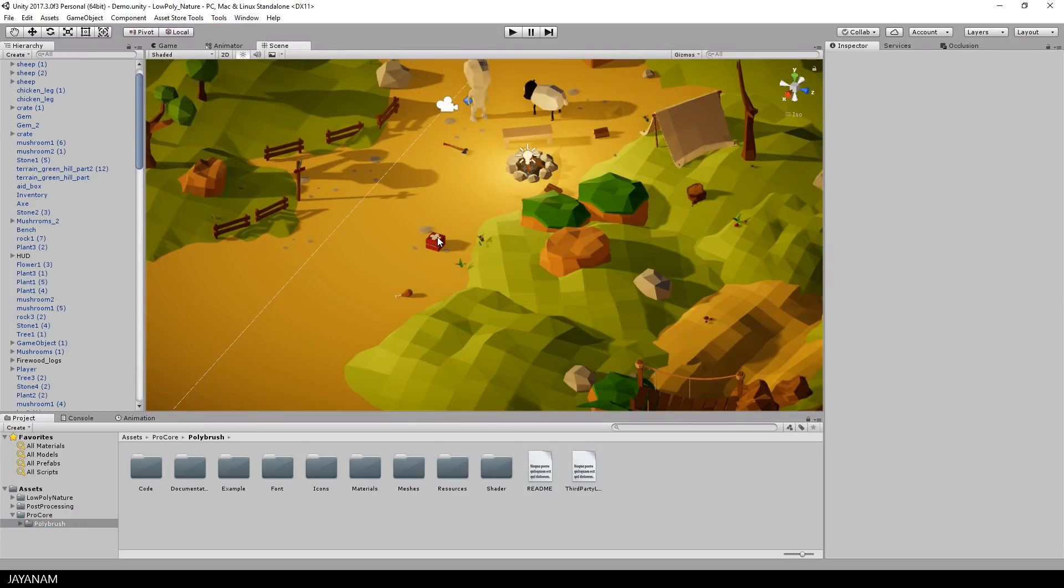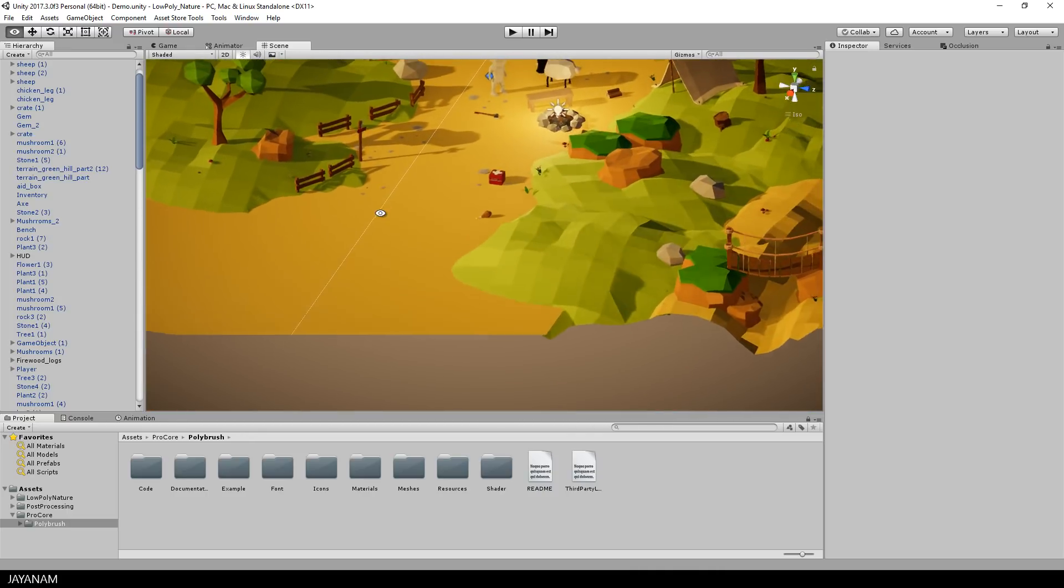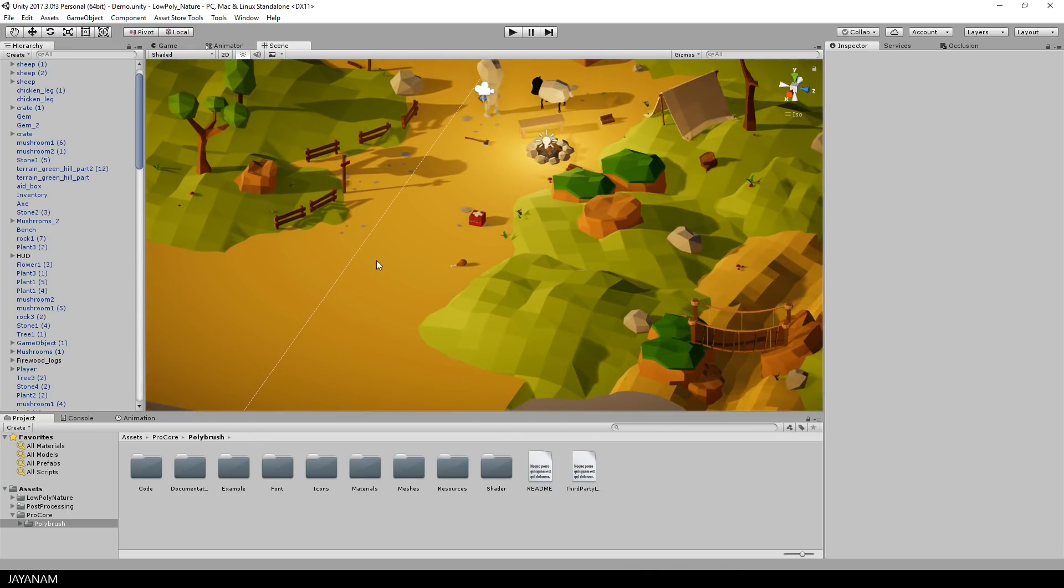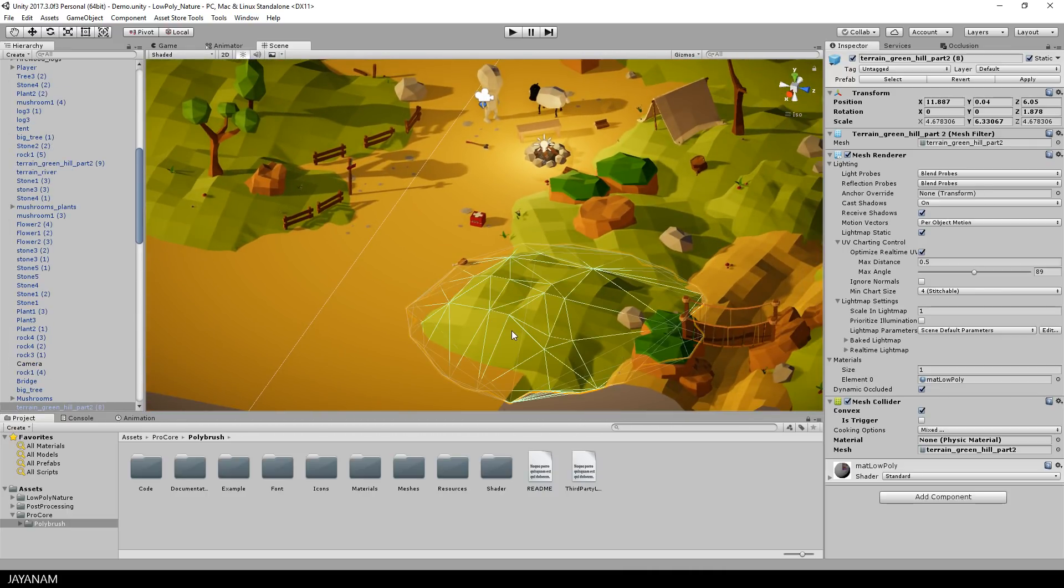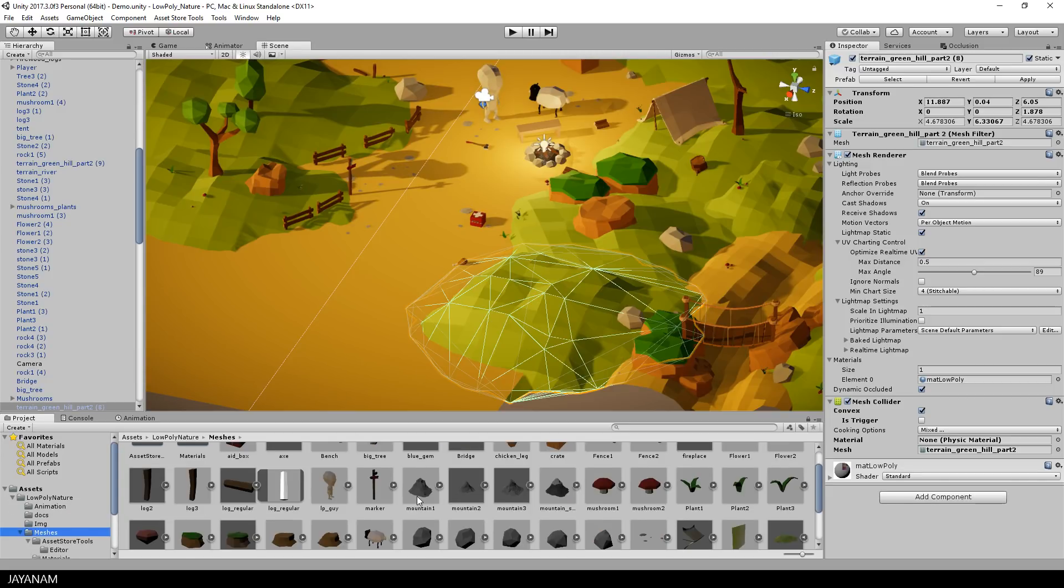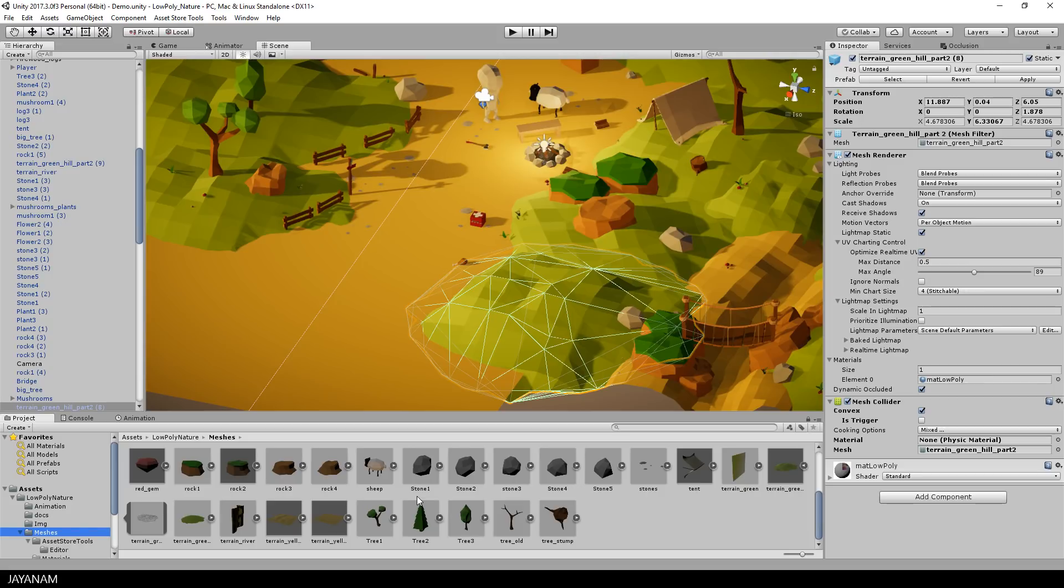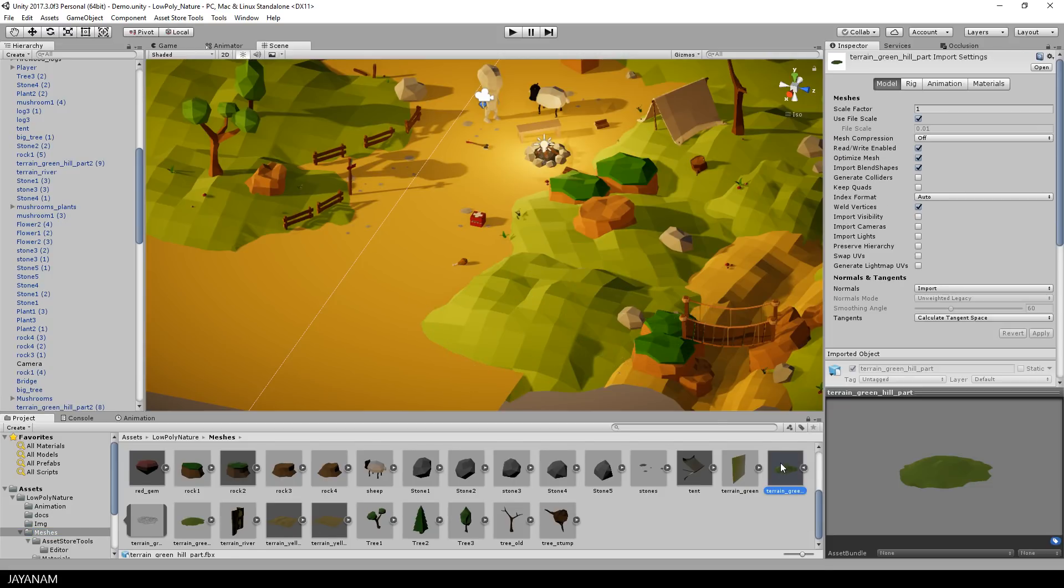So as you might know, in the low poly game kit we have some terrain parts like this one here, this green hill, and these are meshes, imported meshes. They have a fixed geometry and what I want to do now is to use the Polybrush asset to change this geometry inside of Unity.